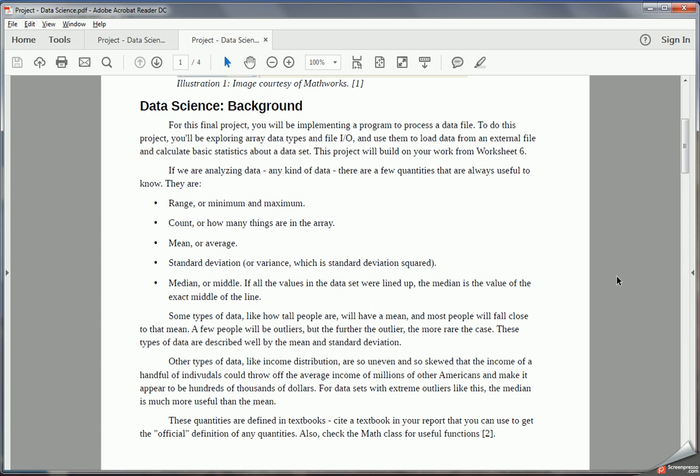Here's a couple of useful quantities that anytime we're looking at any data, these are almost always the first things that an analyst will look at. The first is the range, the minimum and maximum of all the values. The second is the count, or how many values there are. We are also interested in the mean or average, the standard deviation or variance, and the median or the middle.